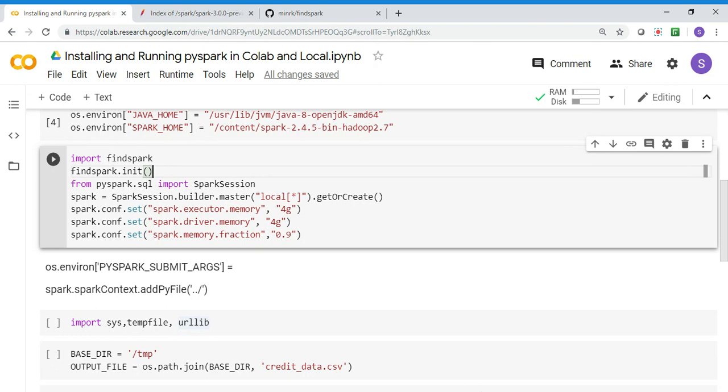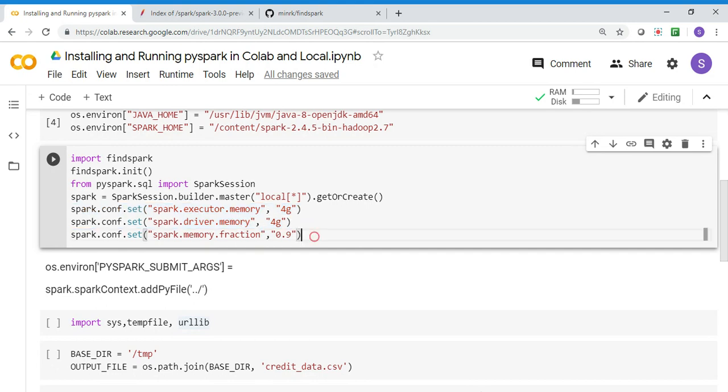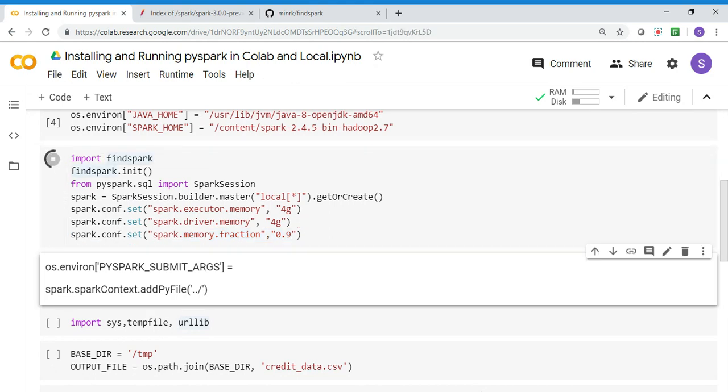Typically when you run a Spark job, you use spark-submit and pass executor memory and driver memory parameters. Instead of passing them there, you're just setting them here - how much executor memory to allocate, how much driver memory to allocate, what memory fraction you want to allocate.